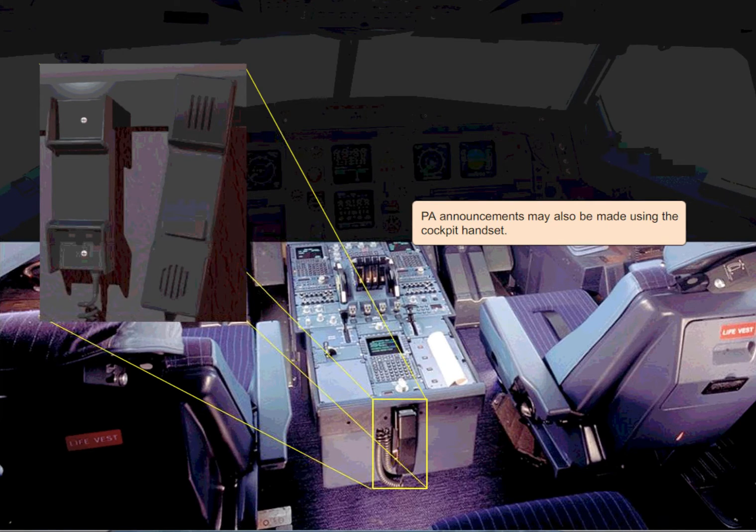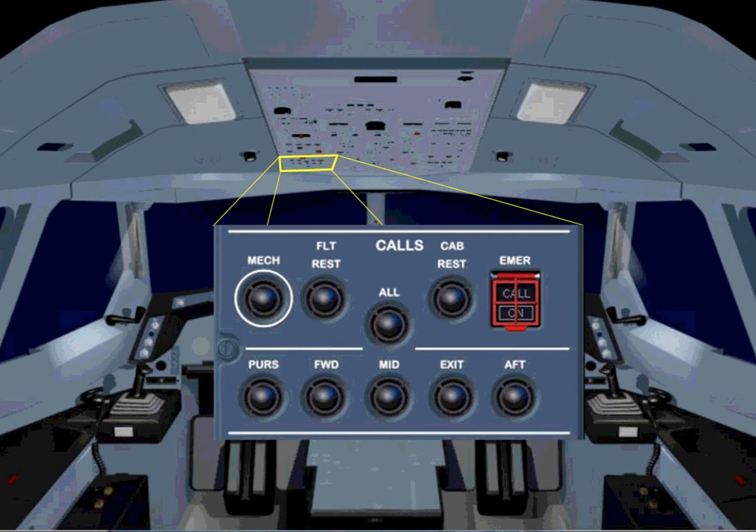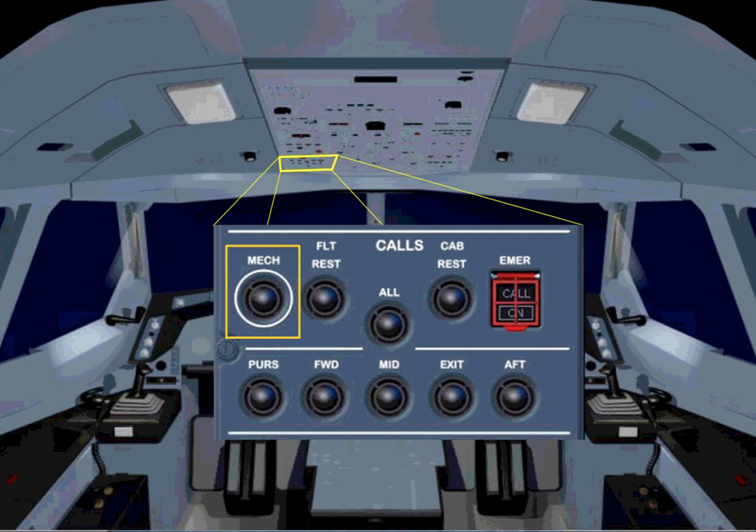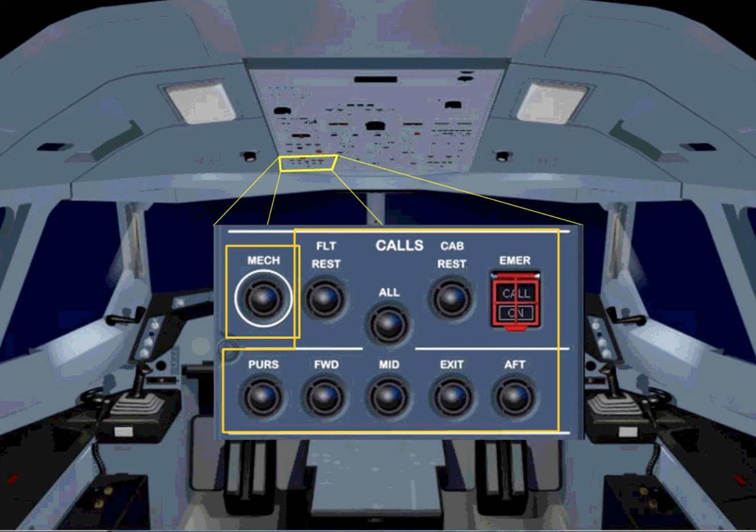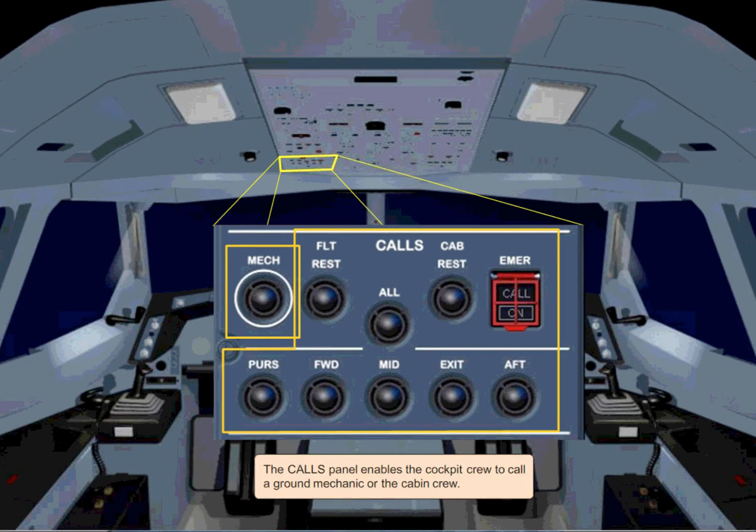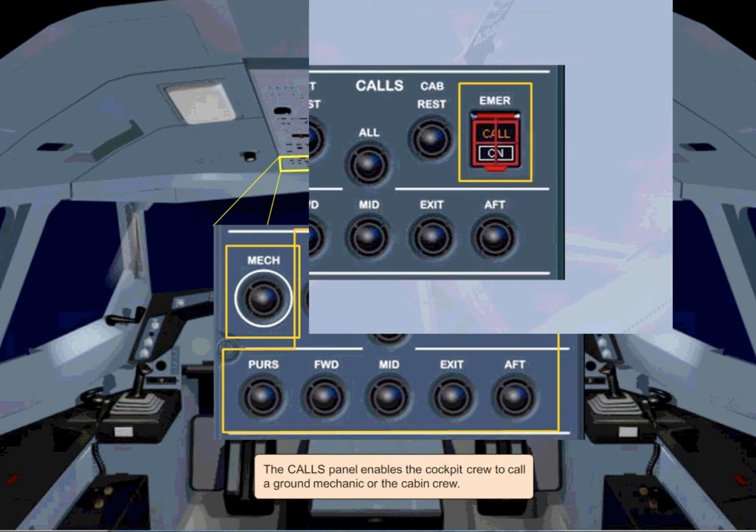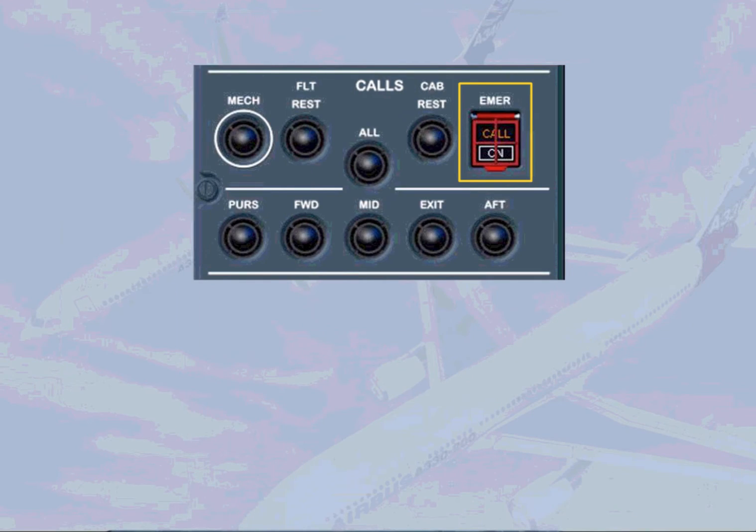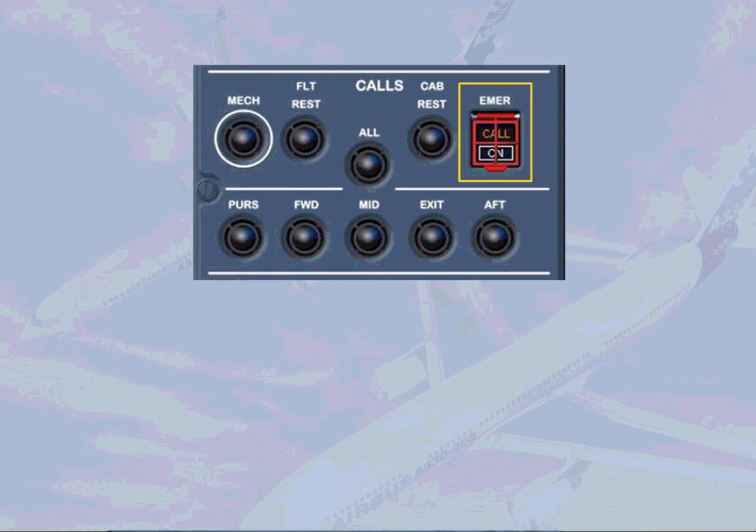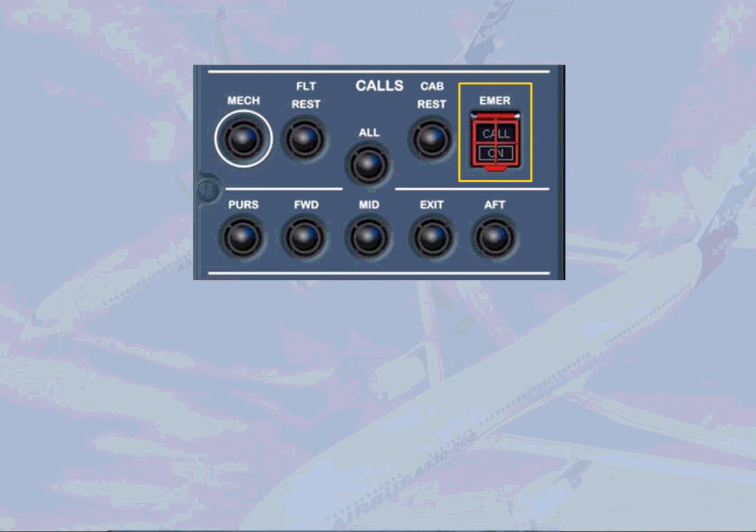The calls panel enables the cockpit crew to call a ground mechanic or the cabin crew. When the emergency push-button switch is selected to ON, the ON light flashes white, the CALL light flashes amber, and a pink light flashes on all area call panels.